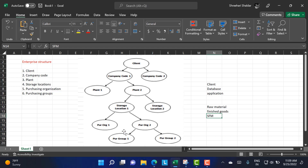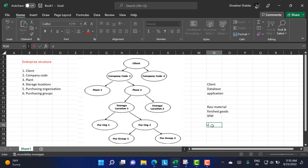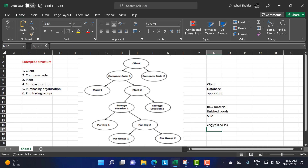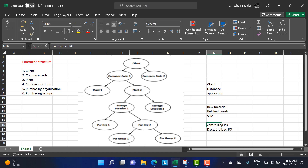Coming to the purchasing organization: the purchasing organization can be of two different types. One is the centralized purchasing organization, and the other is the decentralized purchasing organization. Let us discuss what centralized and decentralized mean.